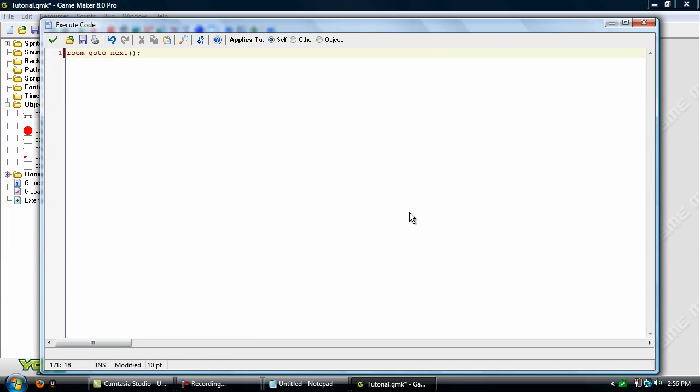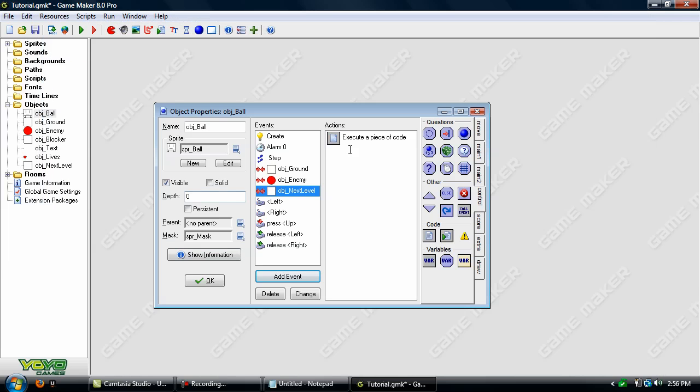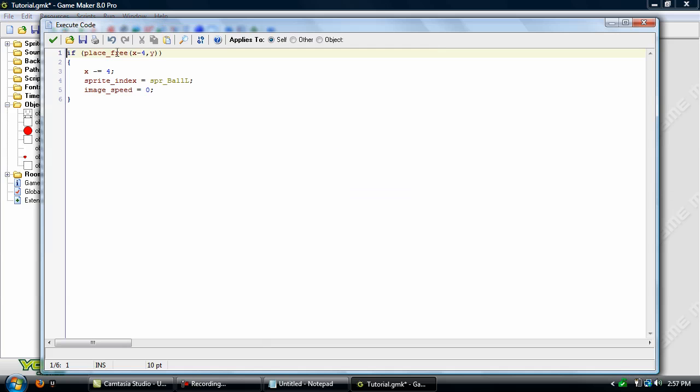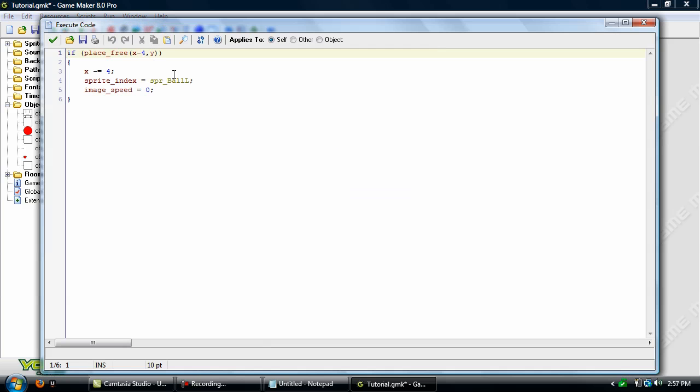Okay, that's the only piece of code that you need to go to the next level. And while we're in the player in the left event here, I noticed that it wasn't animated. You may have already fixed this but if you haven't, just change this 0 to 0.5.